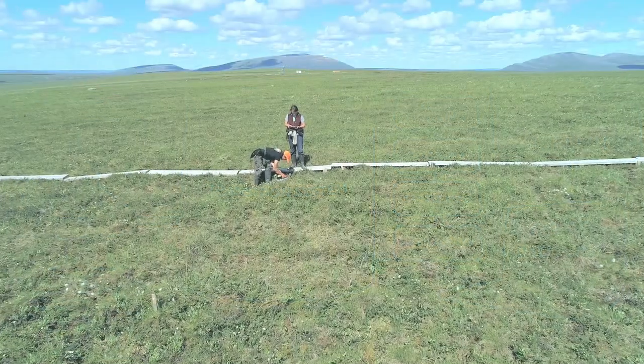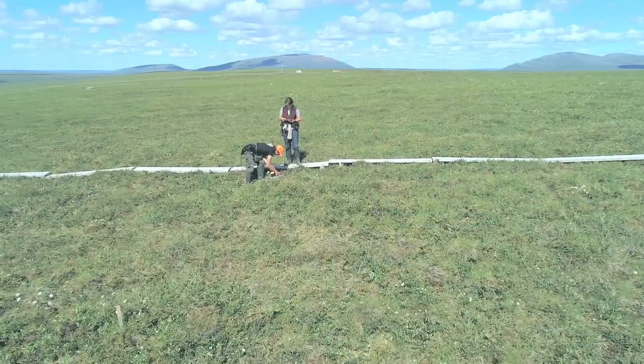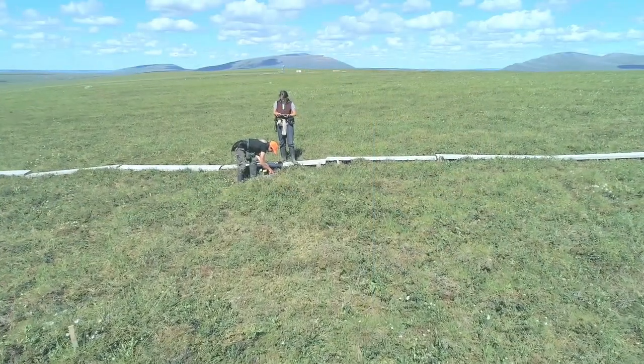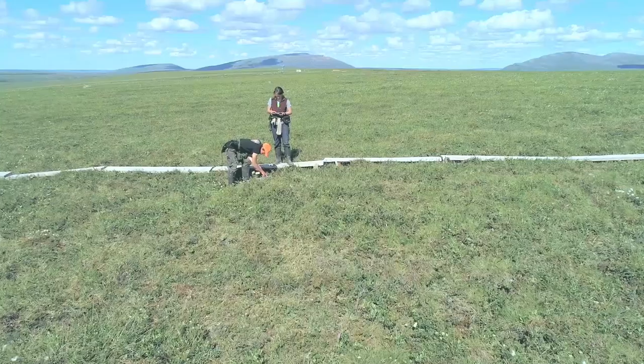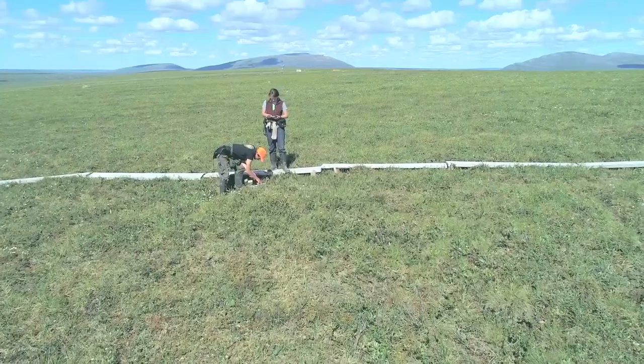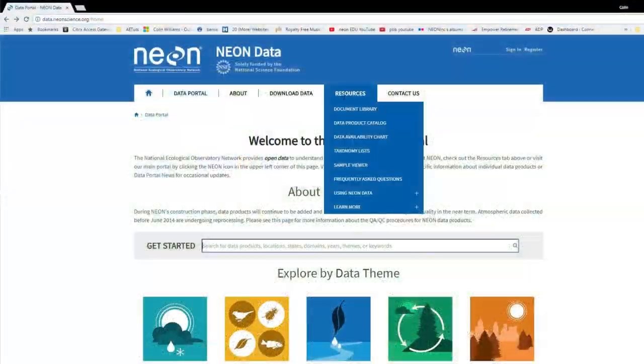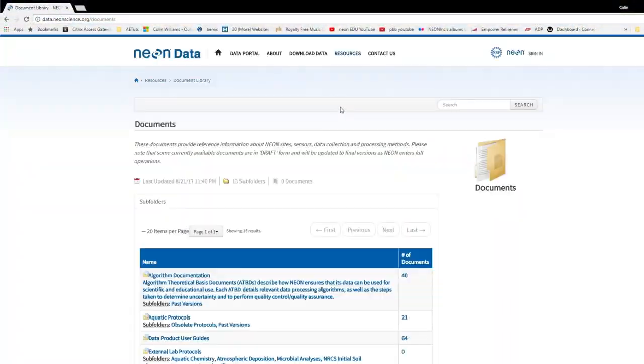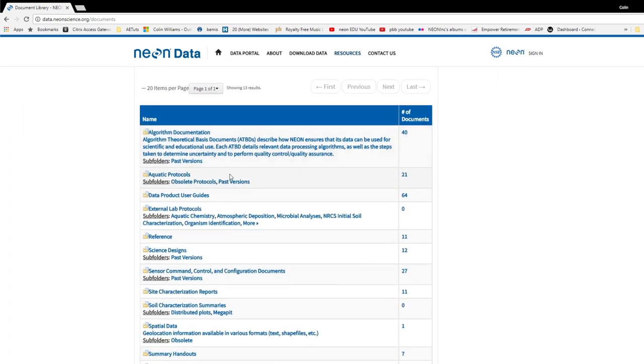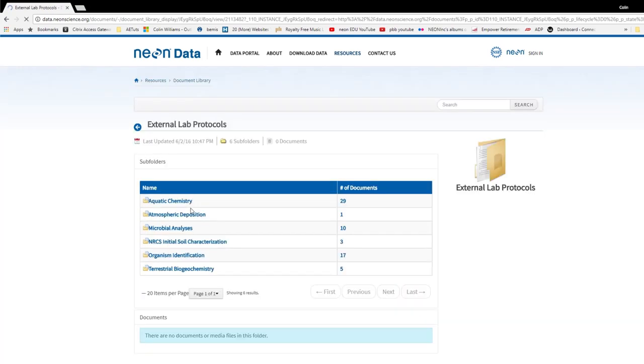Field ecologists use tested and standardized protocol methods to carefully collect observational data on a preset schedule throughout the year. You can find these on the NEON data portal or choose to receive them with the data you download.